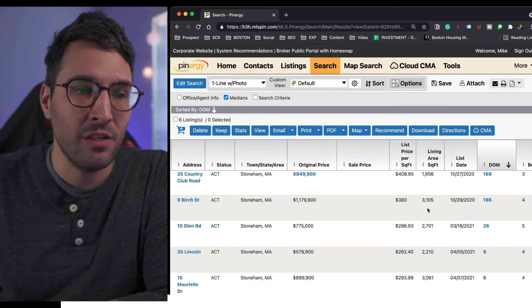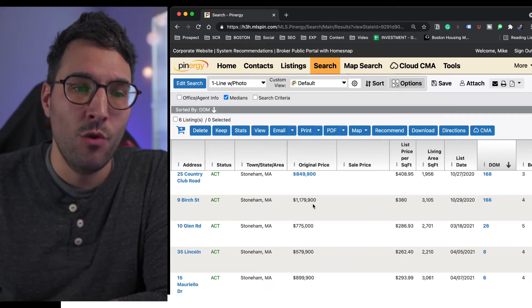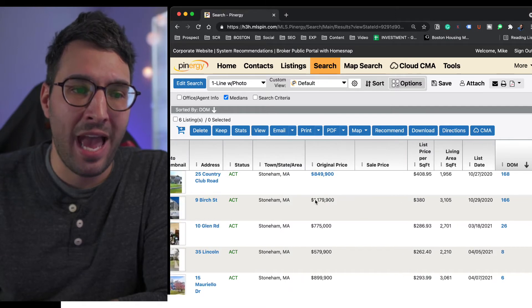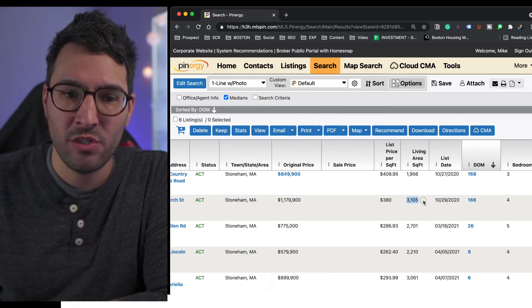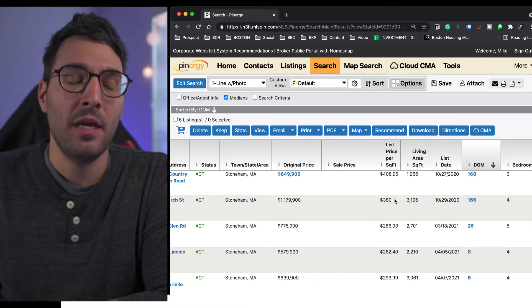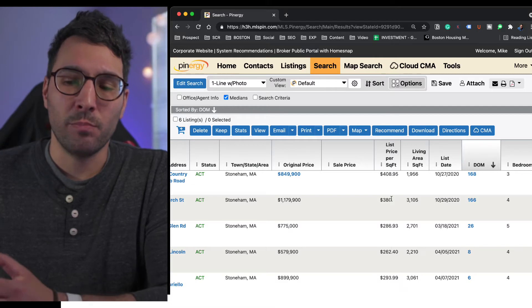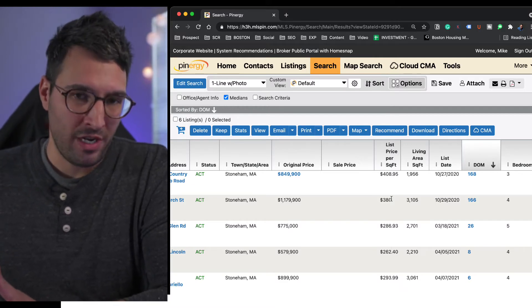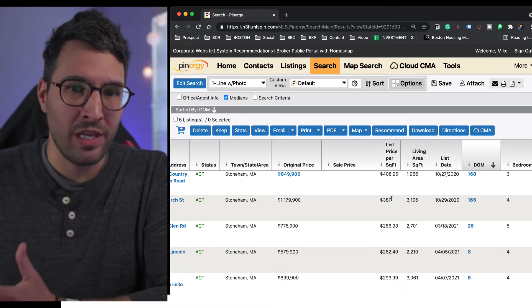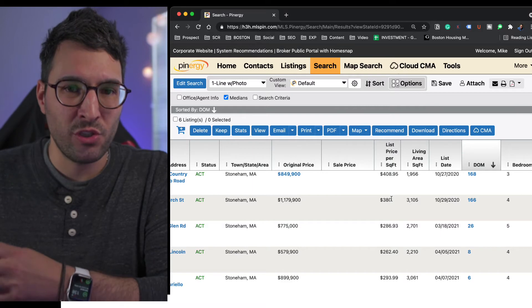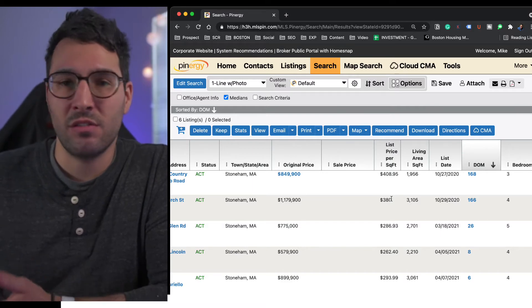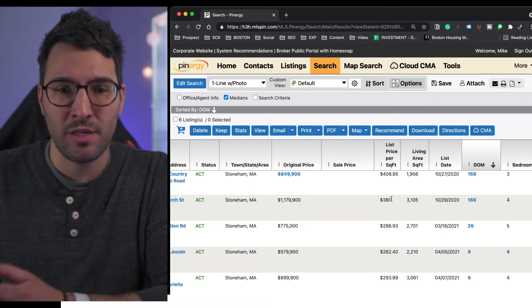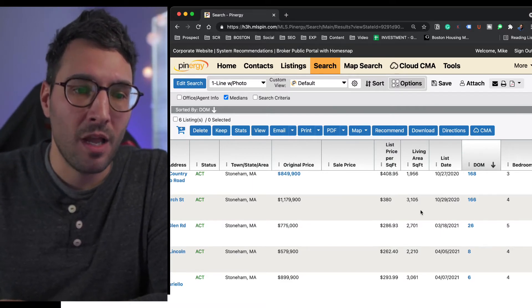Same thing here, this one's $380. Normally when you have a lot of square footage, like this one with 3,100 square feet, your price per square foot goes down. It's just the way the market works. The more square footage you have, the less the price becomes, unless it's new construction. I'm just talking about resales.